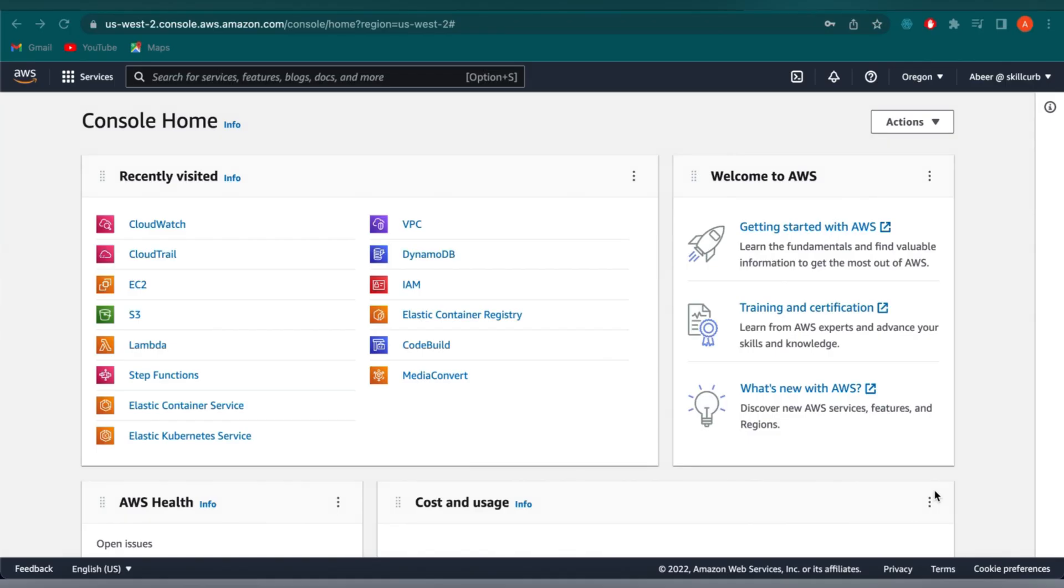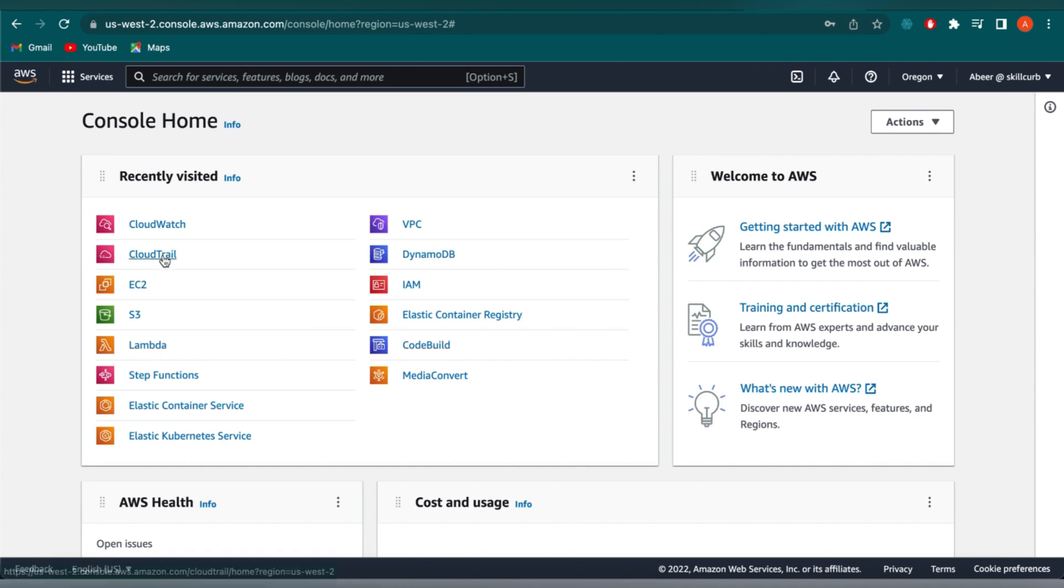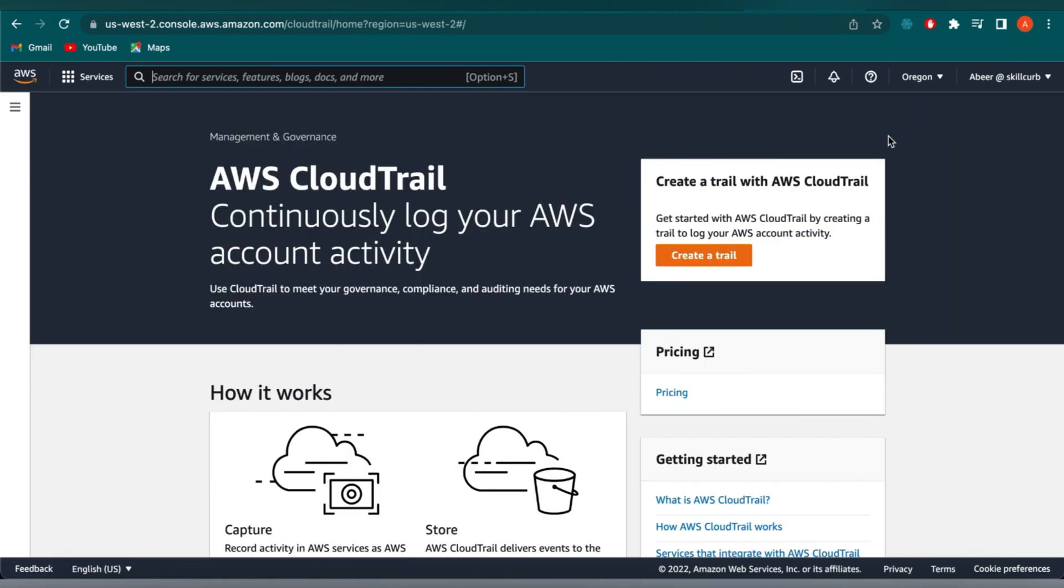Let's take a look at how we should set up our trail within the CloudTrail. As you can see, I am currently in the AWS Management Console. You can either search or click on the CloudTrail here, and that will take us to the dashboard of the CloudTrail service.